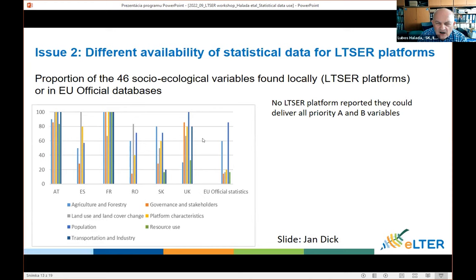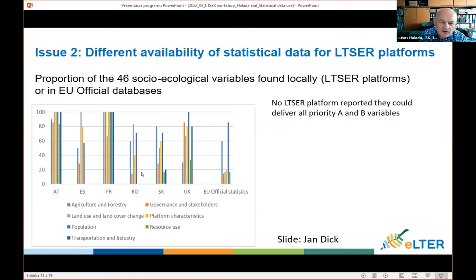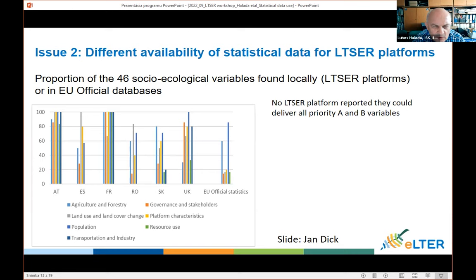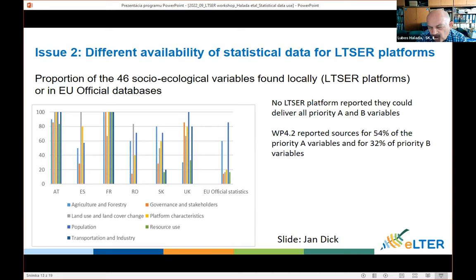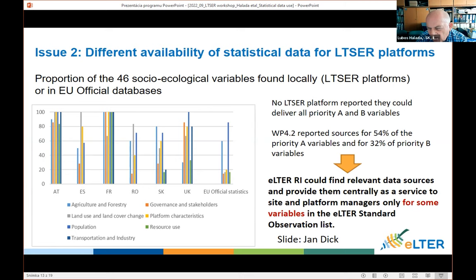In this graph we can see the proportion of these 46 socio-ecological variables in official statistics, which is quite low for some groups of parameters. At the individual LTSR platform level it is better due to inclusion of national statistics. Some platforms, for example France or Austria, are very close to having all variables. But generally no LTSR platform reported that they can deliver all variables, and from Work Package 4.2 from European sources this is also only partial — we cannot provide data for all variables.